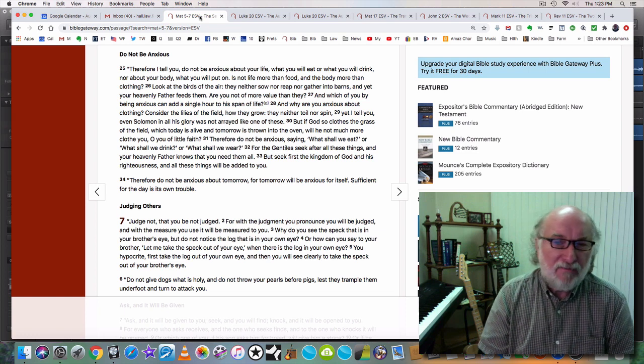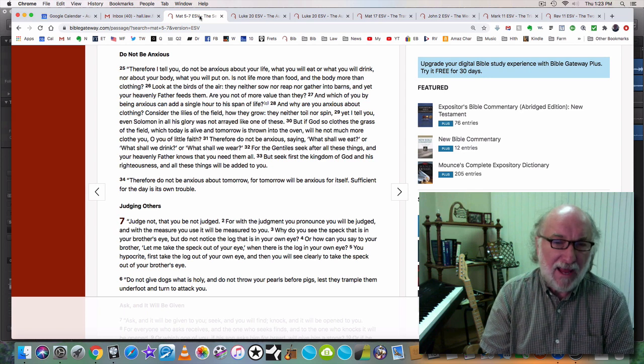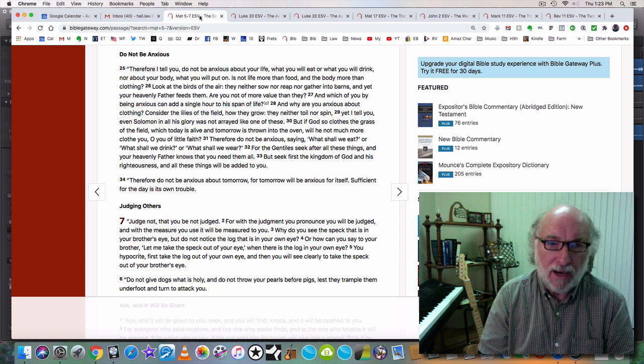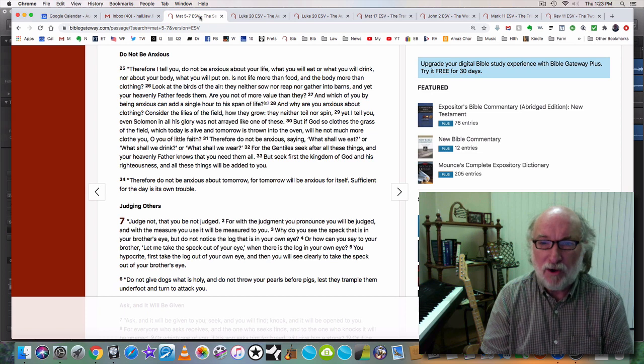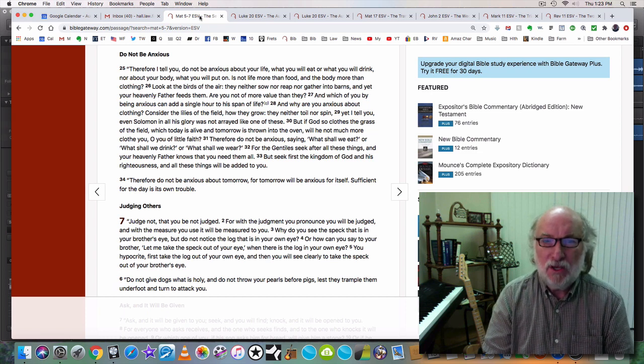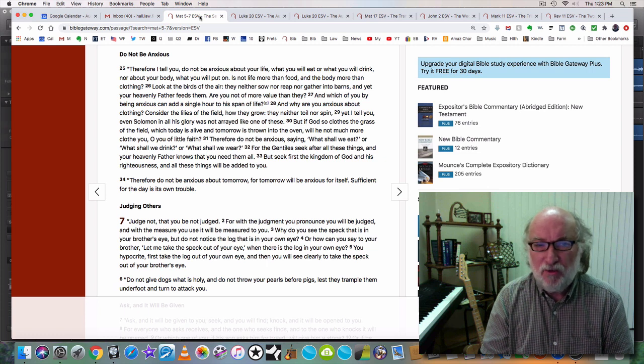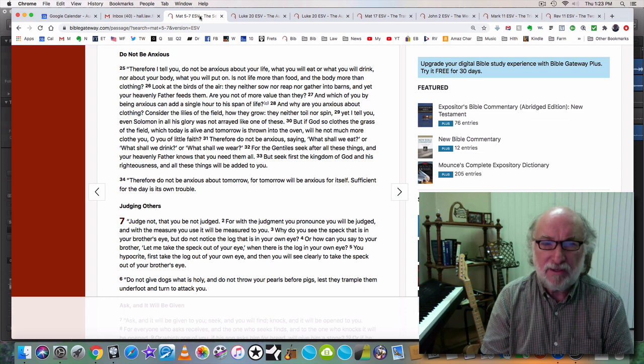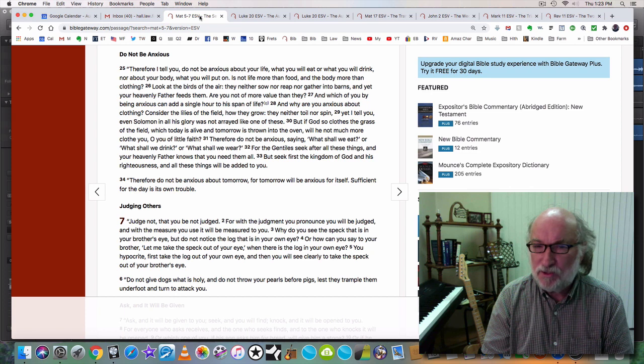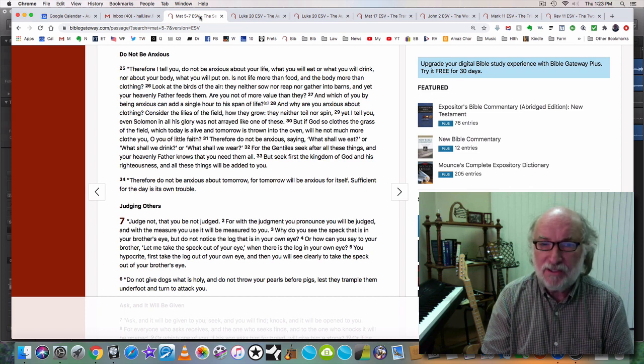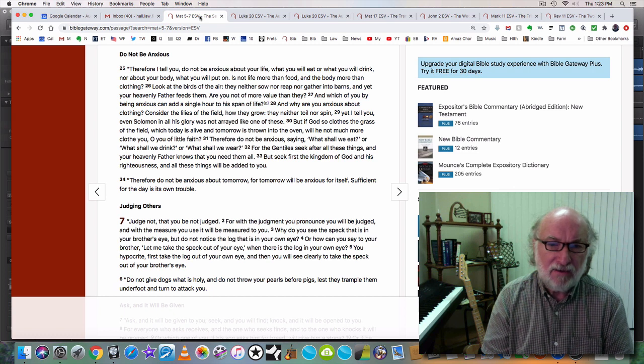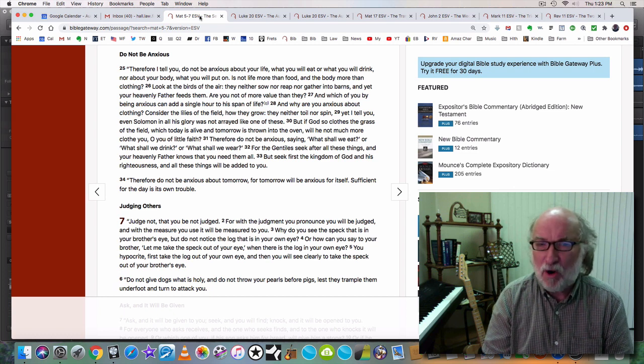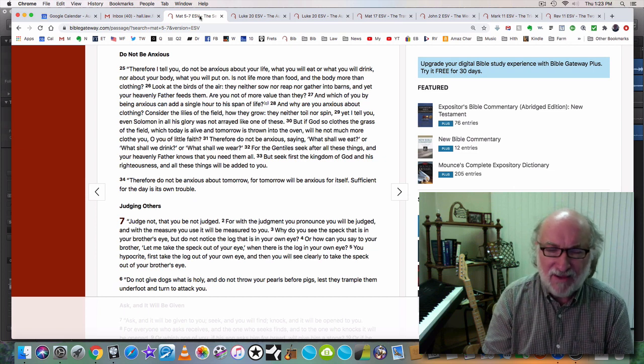You know, we don't have a greater need than food. If we have no food, we die. And Jesus says, don't worry about it. Look at the birds of the air. They neither sow nor reap nor gather into barns. And yet your heavenly Father feeds them. Are you not of more value than they? And which of you, by being anxious, can add a single hour to his span of life? And why are you anxious about clothing? Consider the lilies of the field, how they grow. They neither toil nor spin. Yet I tell you, even Solomon in all his glory was not arrayed like one of these. But if God so clothes the grass of the field, which today is alive and tomorrow is thrown into the oven, will he not much more clothe you, O you of little faith?